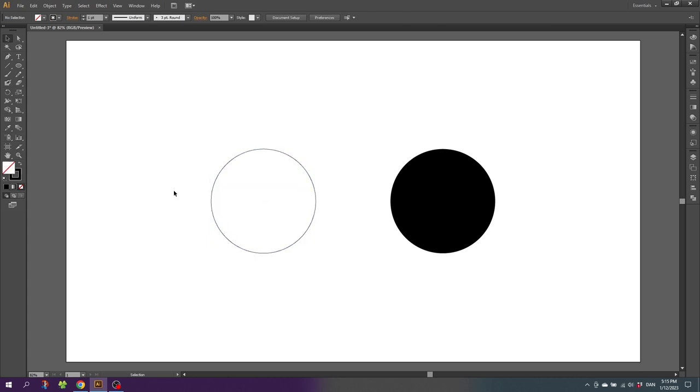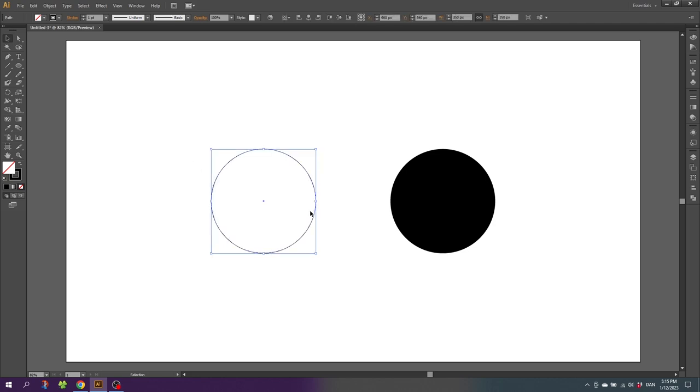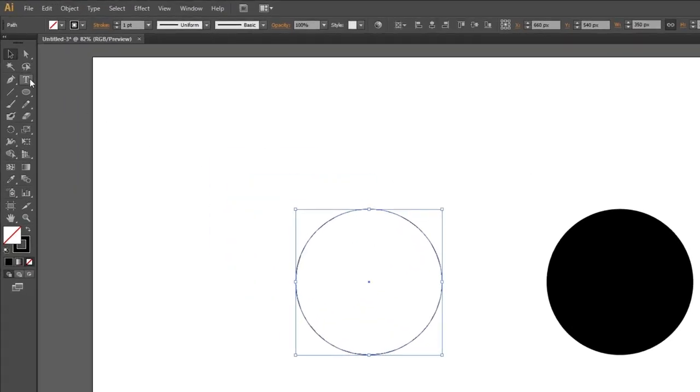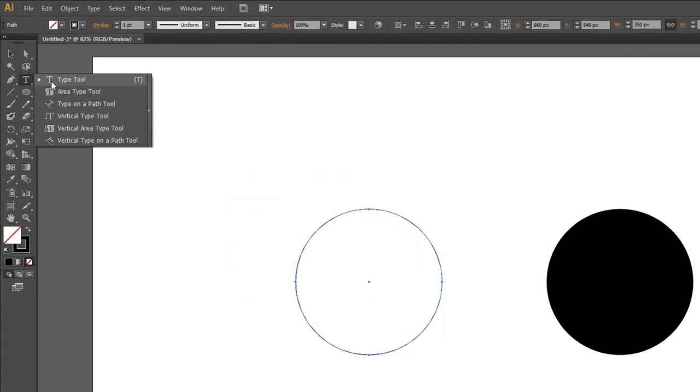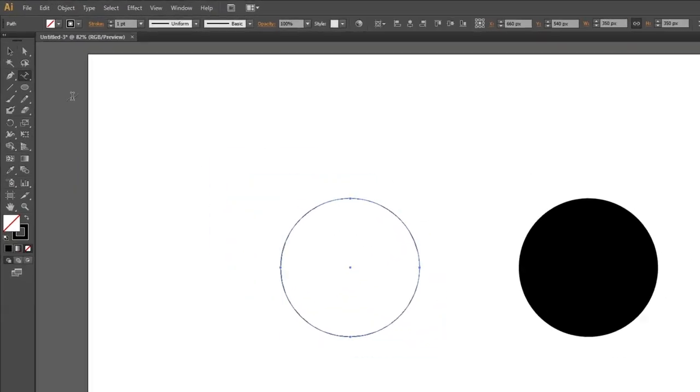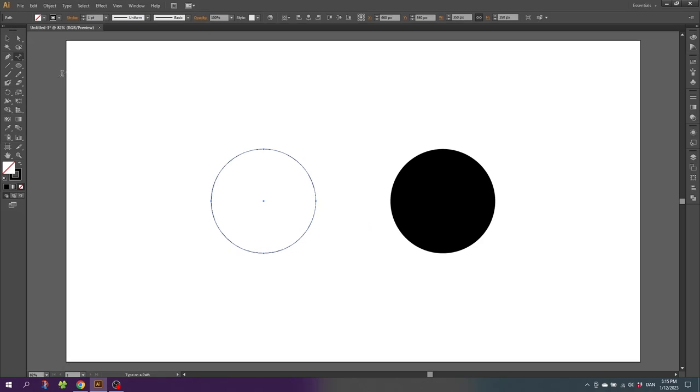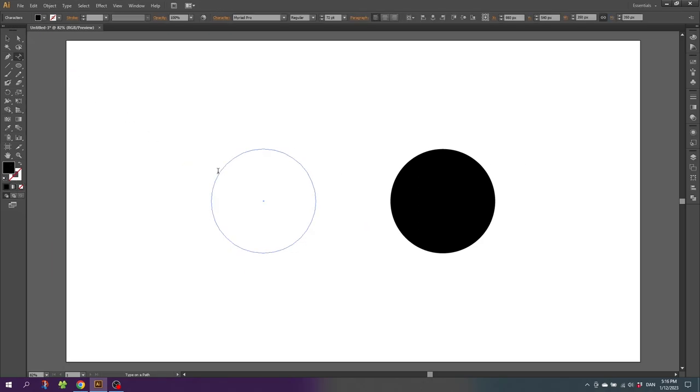This is where we can use our type on path tool. So now to use the type on path tool, simply select the shape, go to the type tool, and select type on a path tool. With this tool you can simply click on the path you want to type on and type in your text.